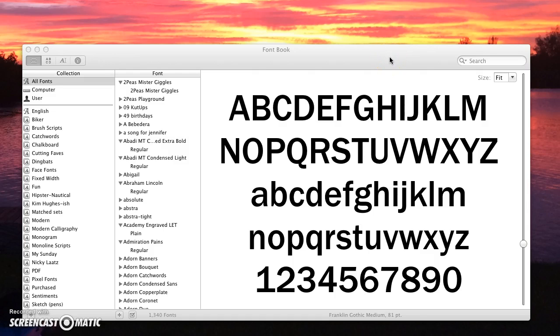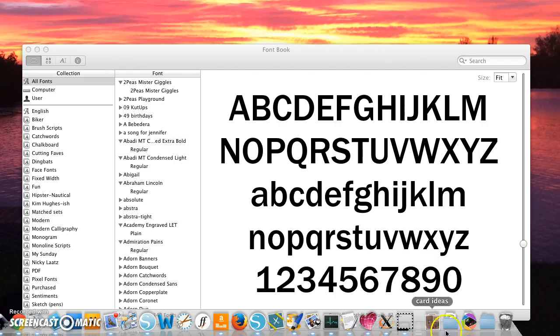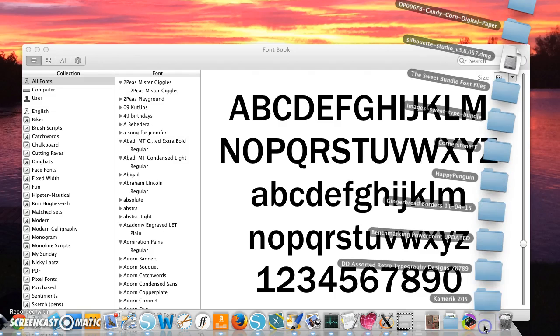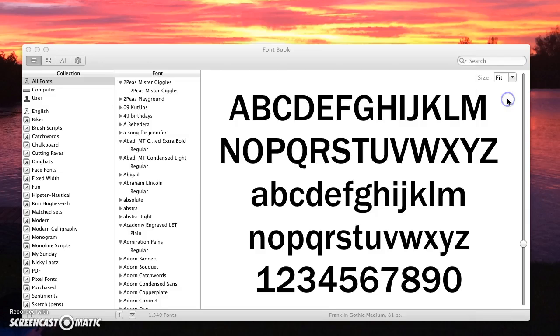What we're going to do is go to our downloads folder and open up the folder with the fonts in it.